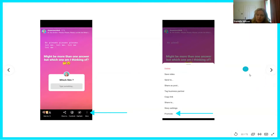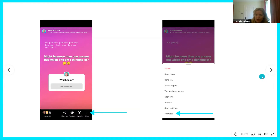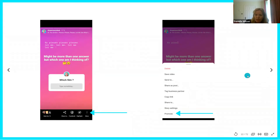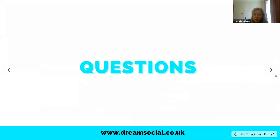One thing to note with promoting Stories: you can't promote anything that has clickable elements on it — so if you've got hashtags, other people's shared posts, quizzes or polls, it won't allow you to promote those. Both boosting and promoting posts are very straightforward and simple, but they do tend to be slightly more expensive than Ads Manager and are limited in terms of targeting options and placements.